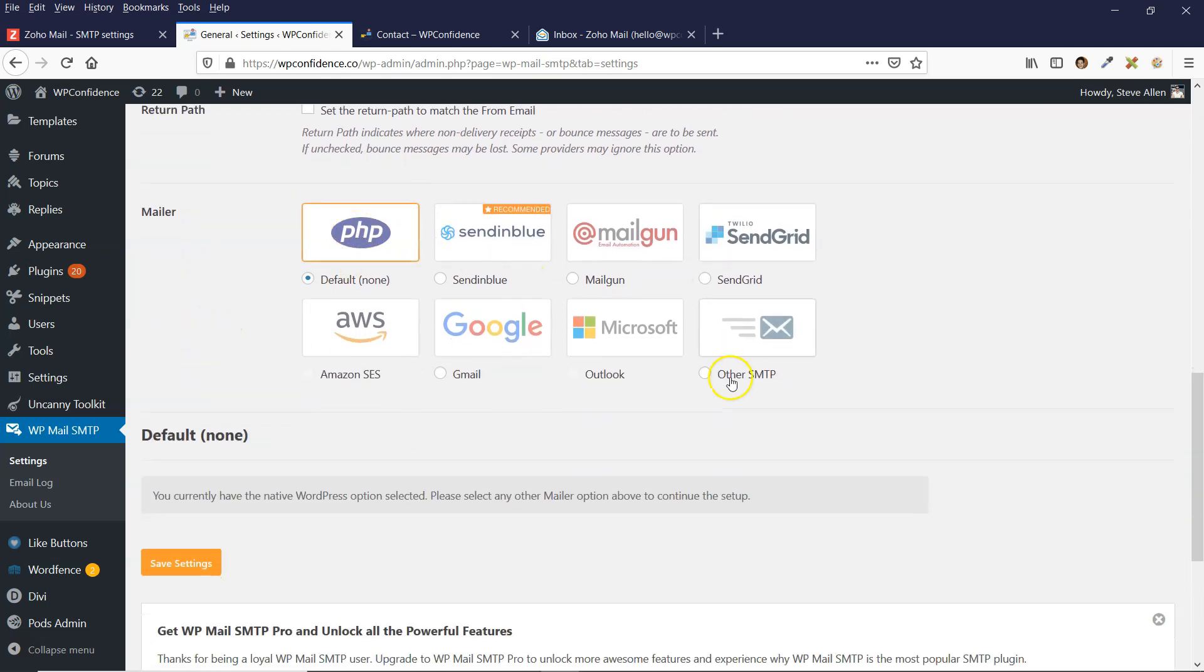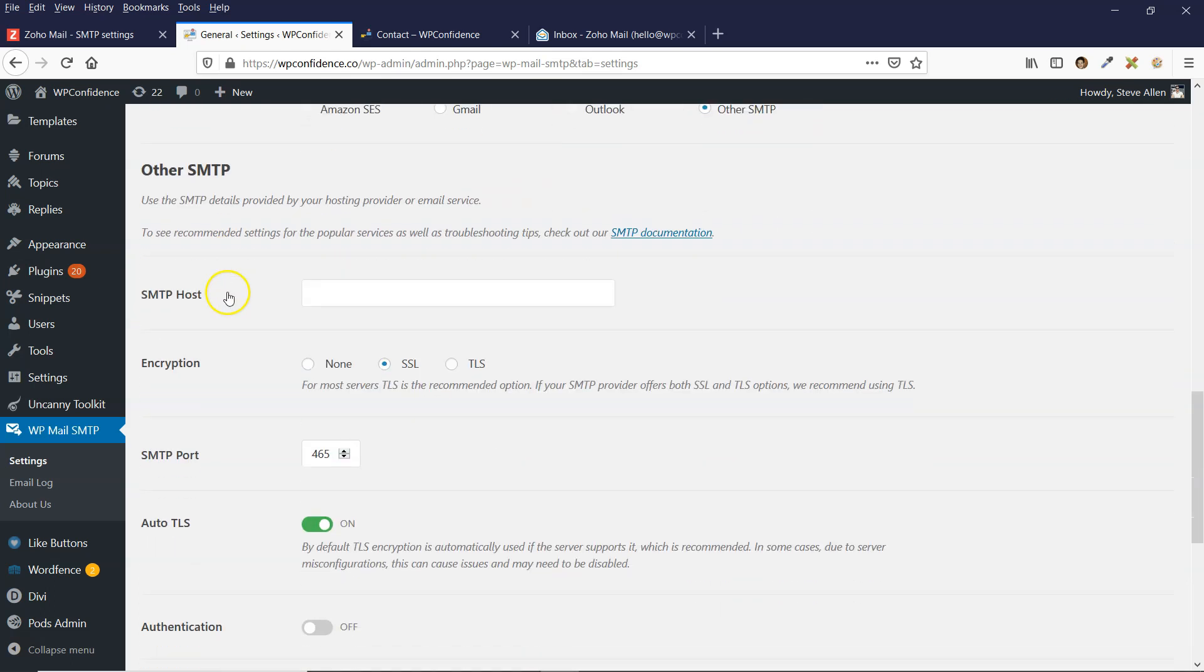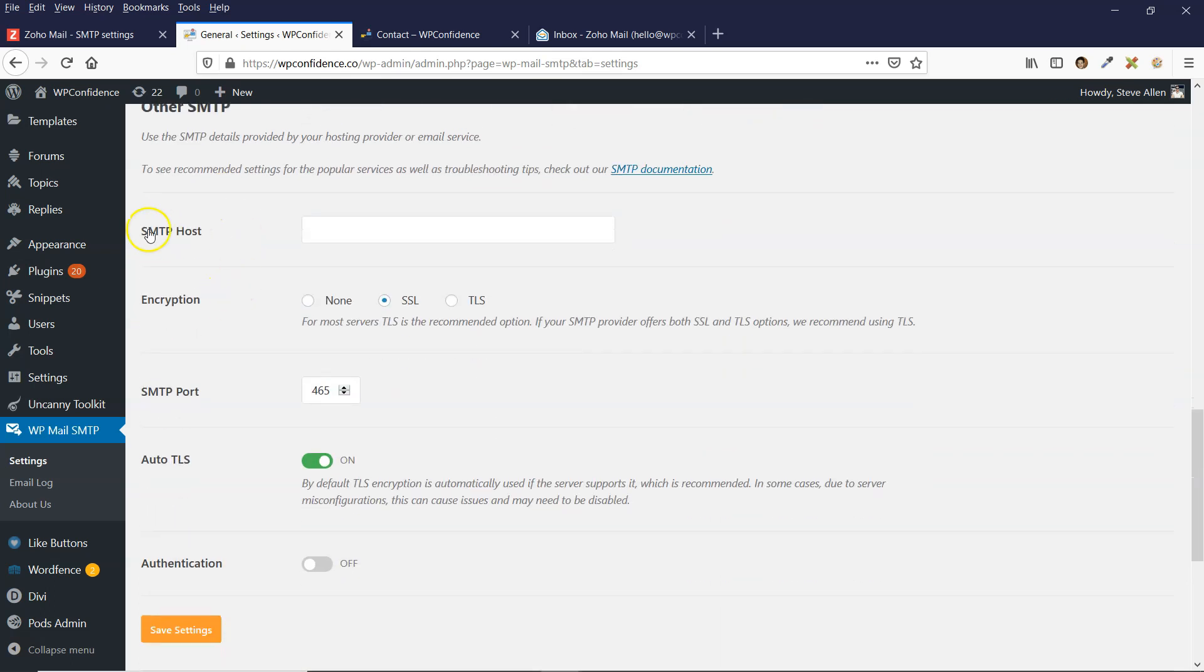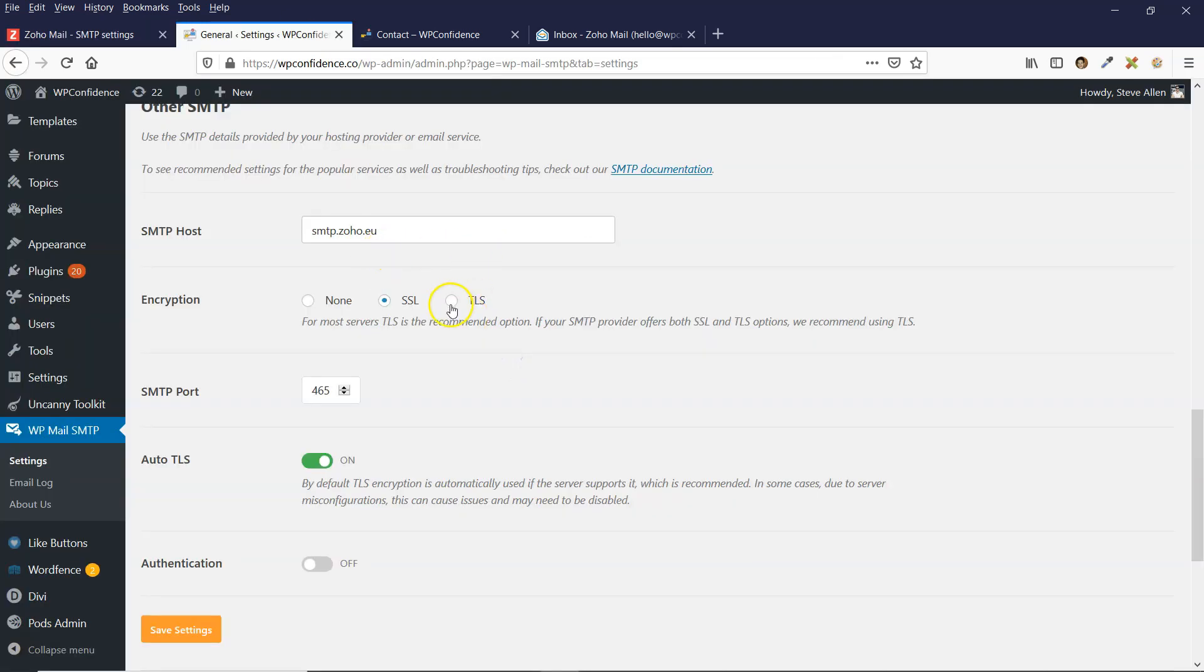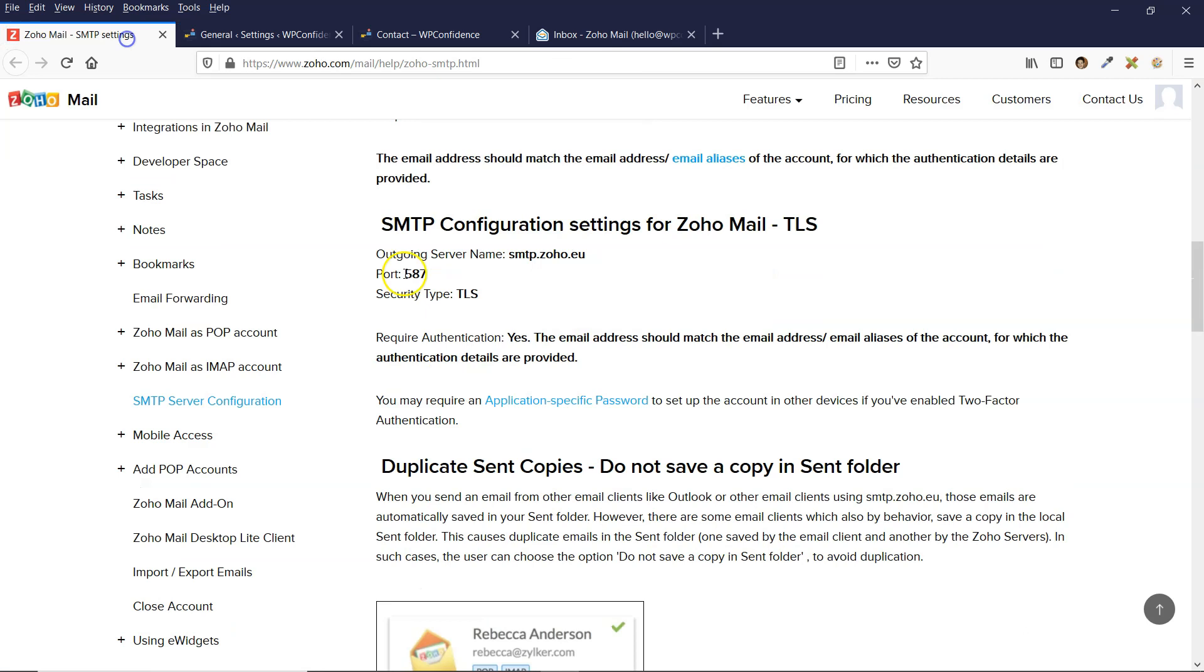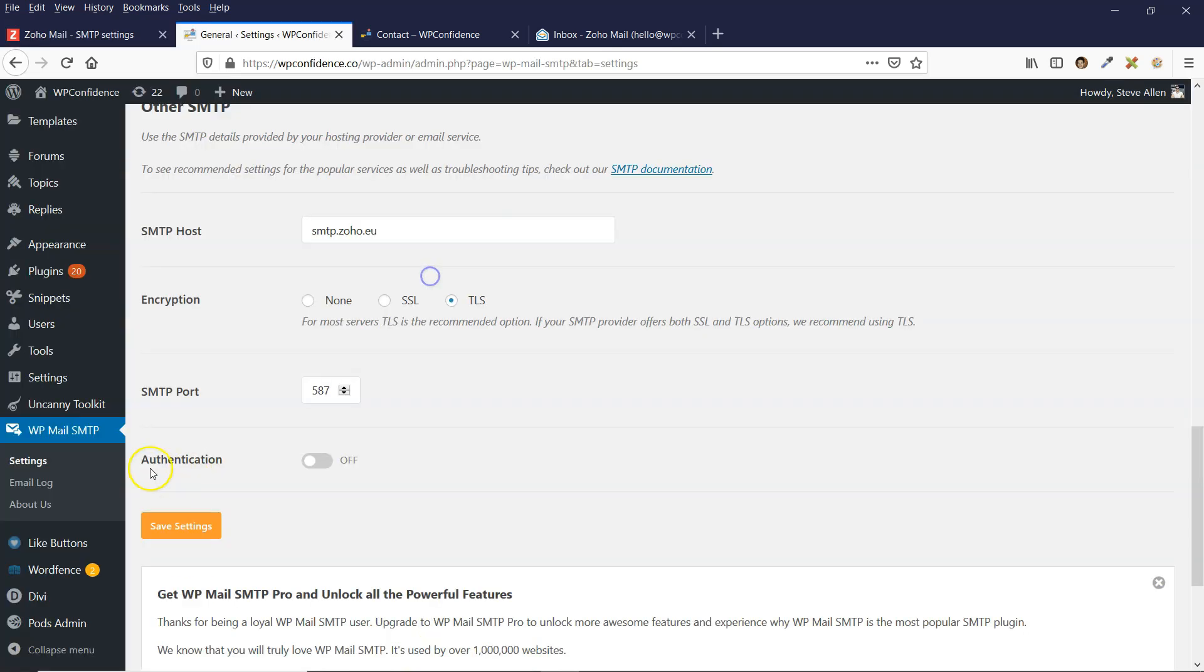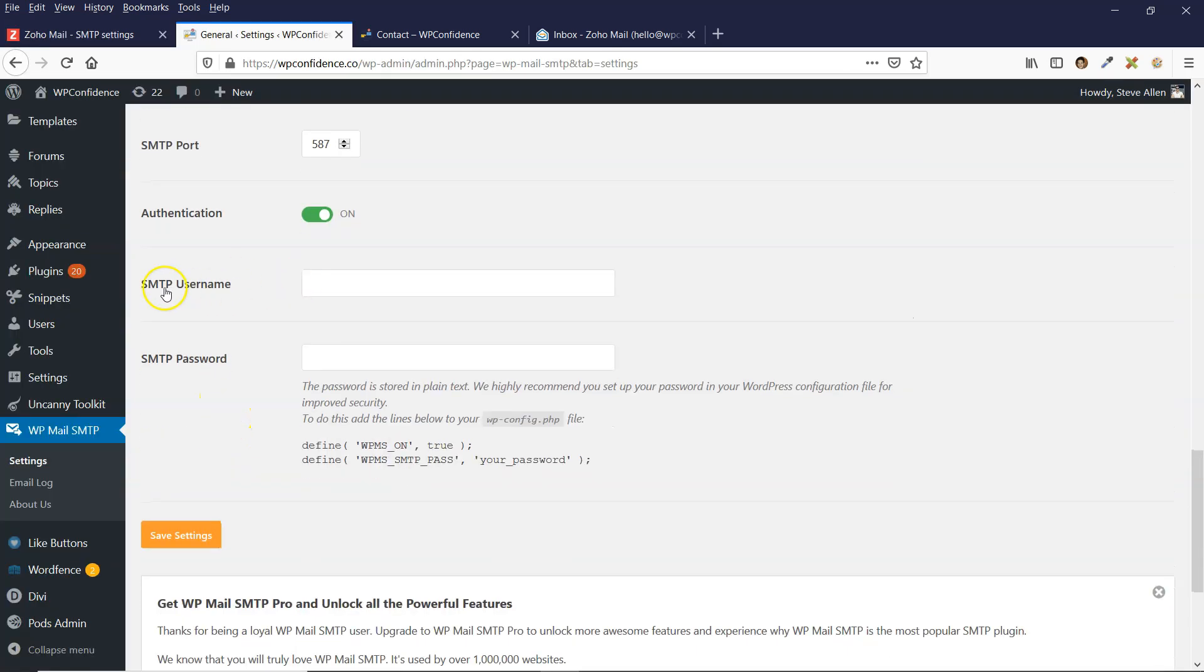In this video, I'm going to show you how to get your WordPress website to send emails using the Zoho SMTP server. All you need is a business email address with Zoho mail, so if you don't already have one, make sure you check out my Zoho email tutorial and then follow the steps in this video to set up SMTP on your website.